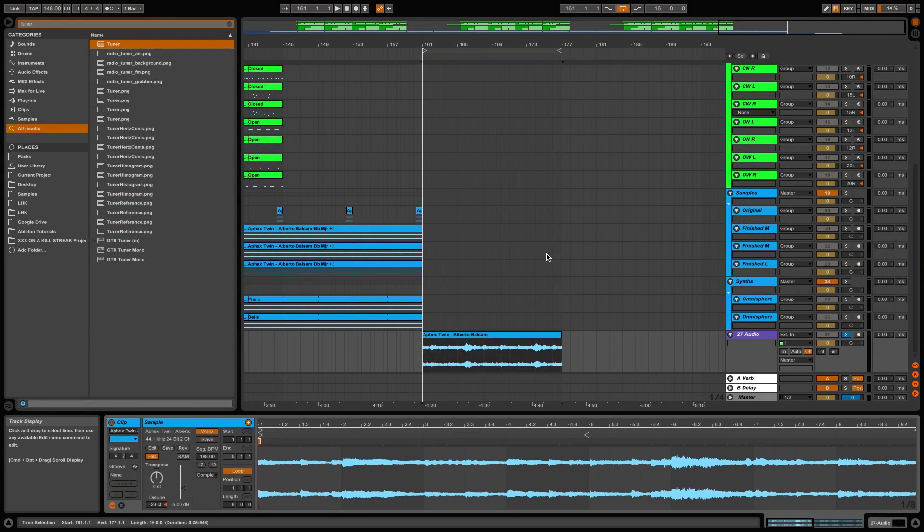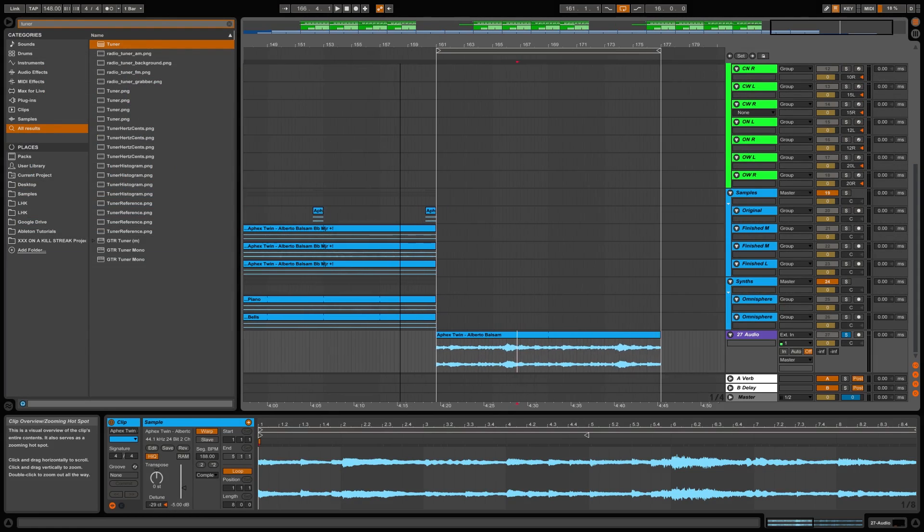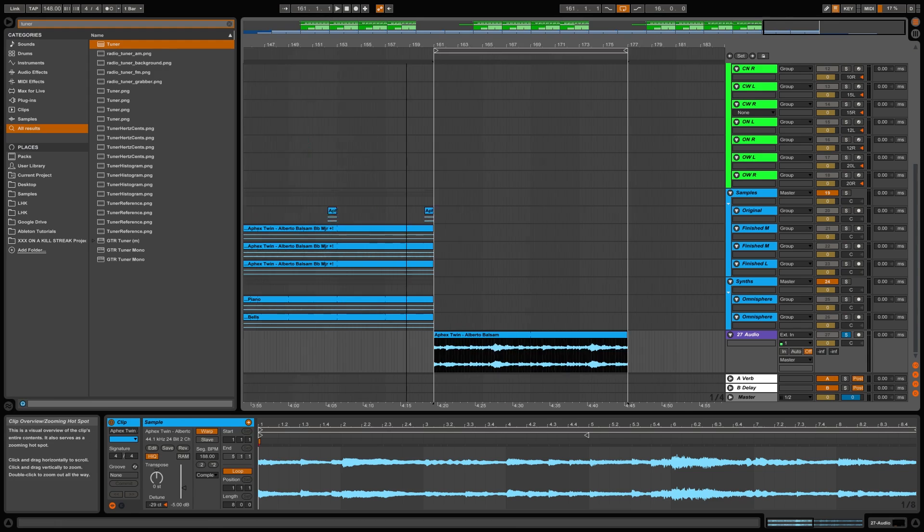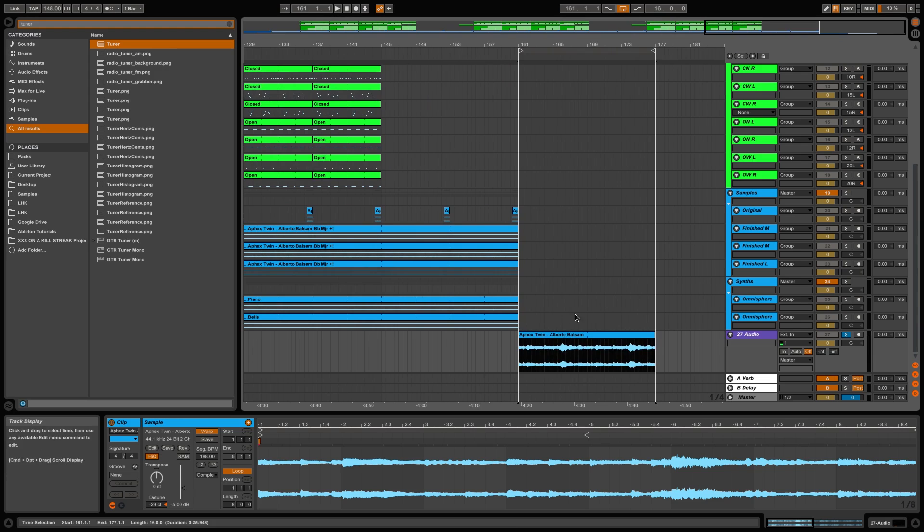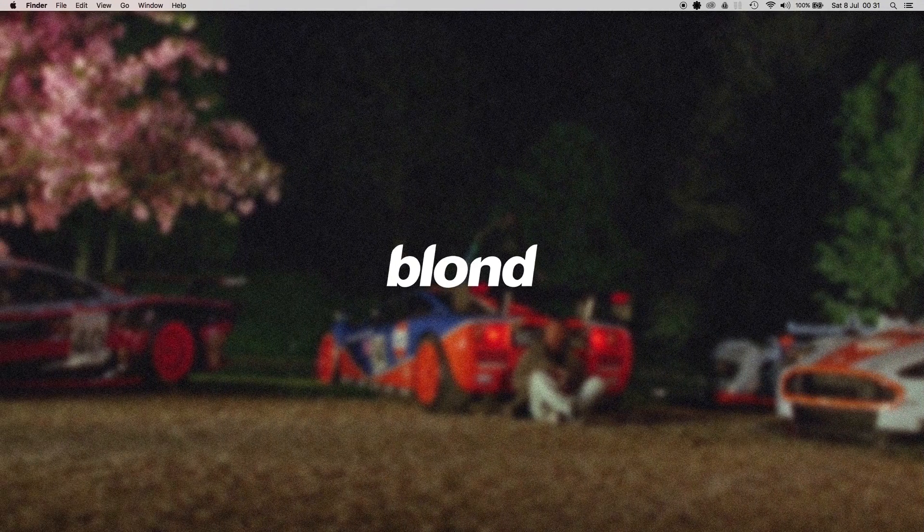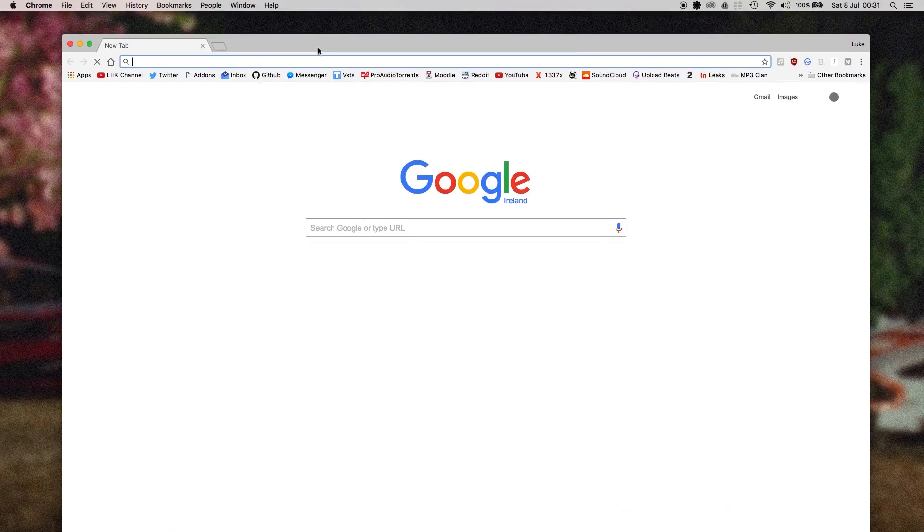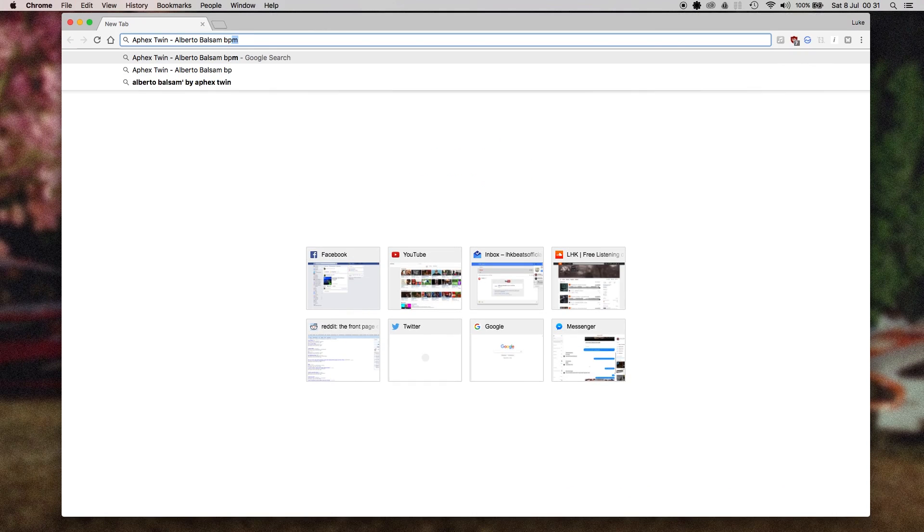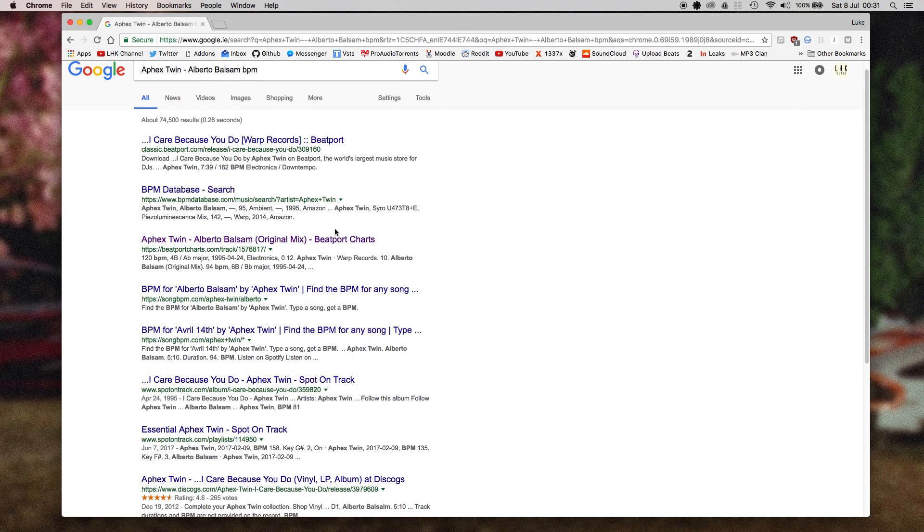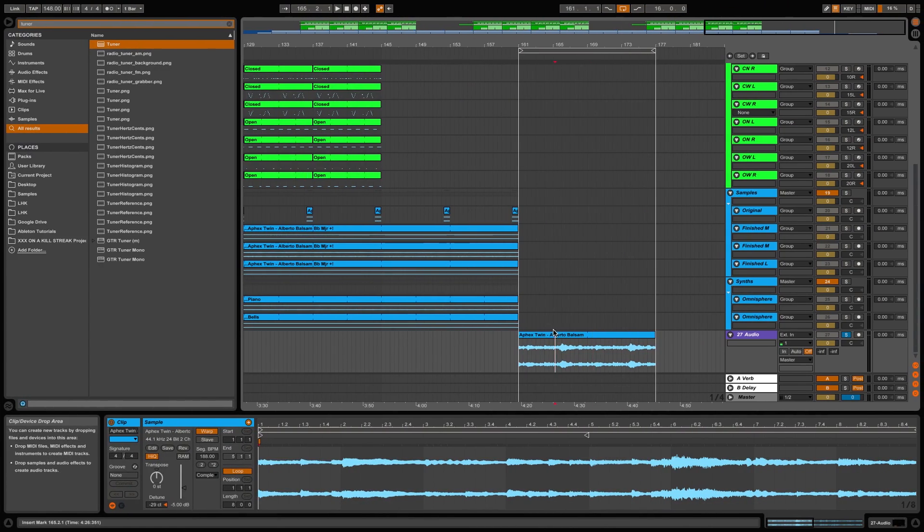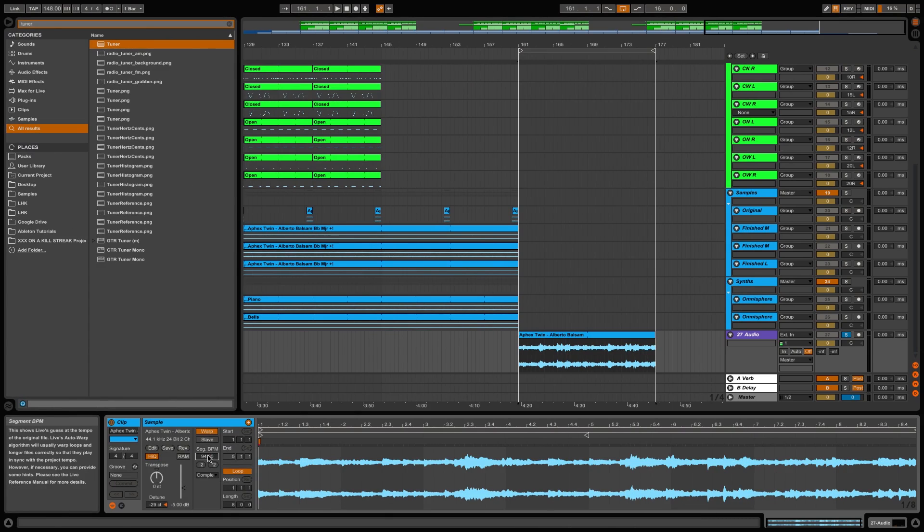So the second tip of the video is finding the BPM and the key of your sample. As you can see, I already have my sample here that I used for this beat—it's by Aphex Twin. First thing we're going to do is find the BPM. What we can simply do is copy and paste this name and go over to our Chrome browser, paste it, and go 'BPM.' Scroll down here and beatport tracks normally have it. As you can see, 94 BPM. So what we're going to do is go along—if Ableton hasn't already done it, you can set it to 94.